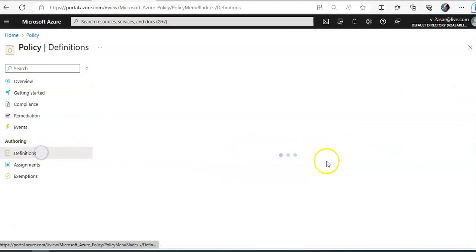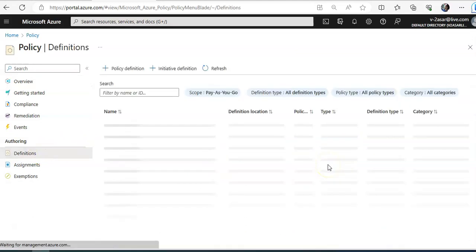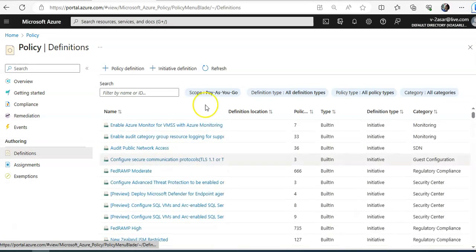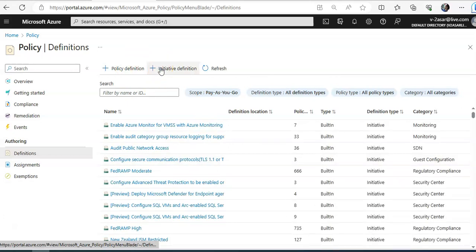And these are the definitions that are available for me to assign. I can create a new policy definition. I can create a new initiative definition. Initiative is a set of policies.